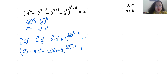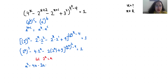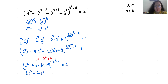Now I am going to take a substitution. Let 2^x equal a. So this becomes a² minus 4a minus 2a plus 9, whole raised to the power a² minus 4, equals 1. This simplifies to a² minus 6a plus 9, whole raised to the power a² minus 4, equals 1.